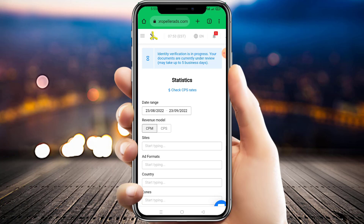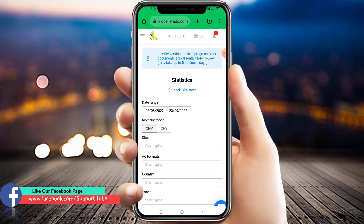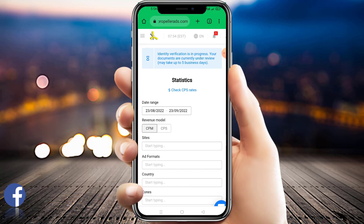Now go back and at the top you will see 'Identity Verification is in progress — your documents are currently under review. Wait up to five business days.' Within five business days the account verification will be complete. So this is the way how you can upload your documents and verify your payment method through the KYC verification process. Hope you liked this video.